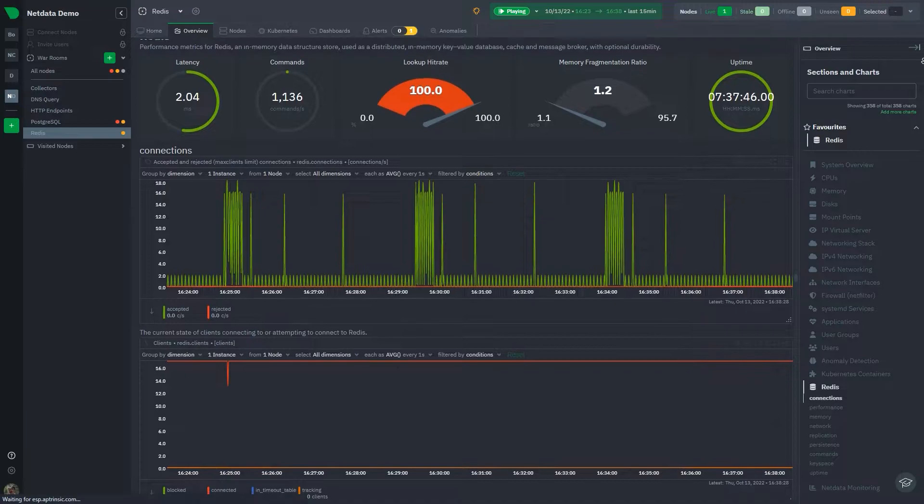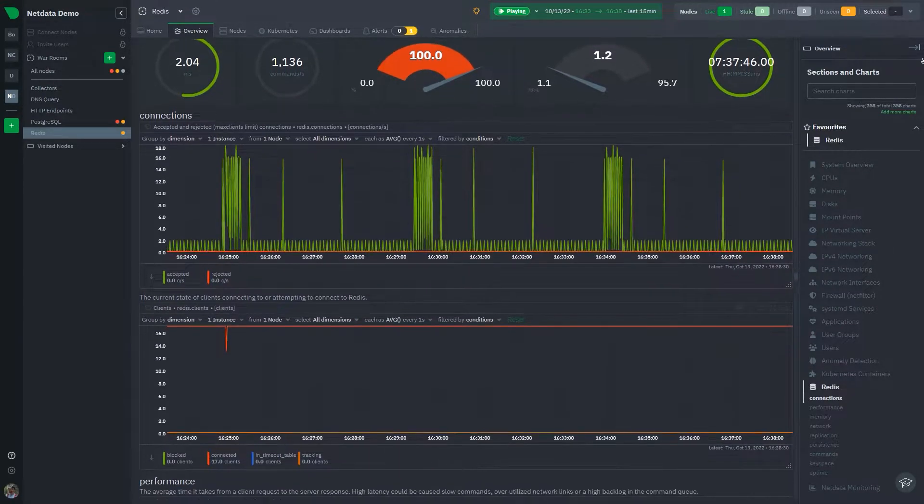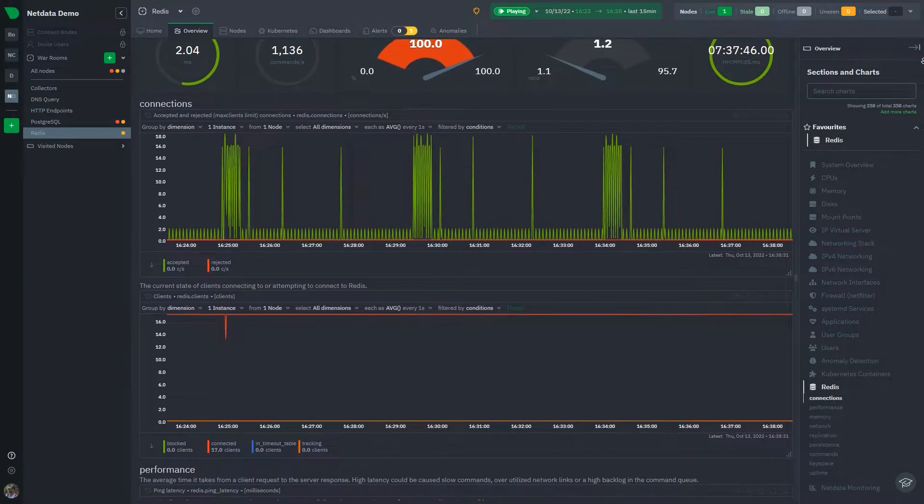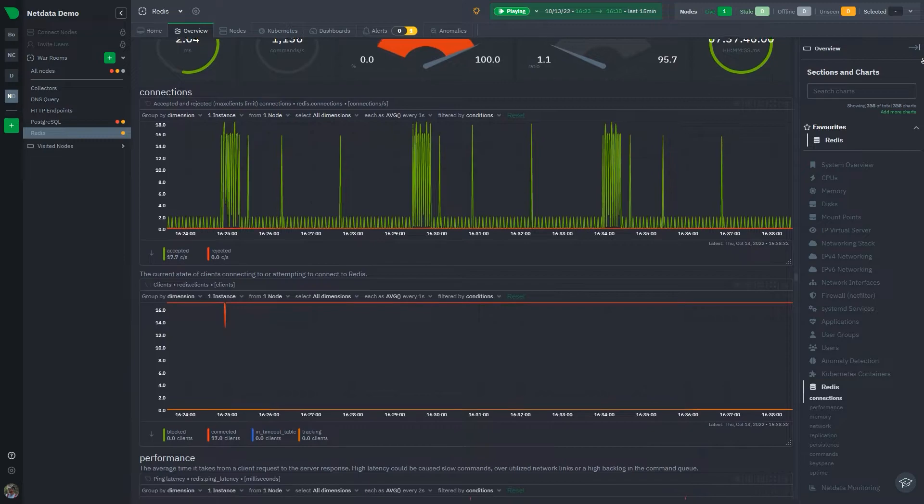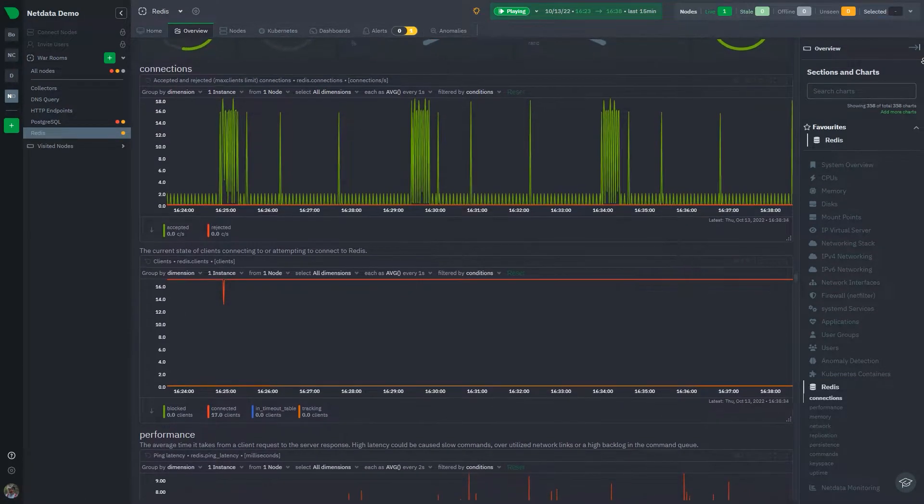Redis supports multiple use cases such as real-time data store, caching and session storage, and streaming and messaging.